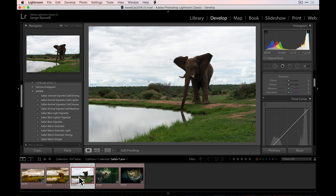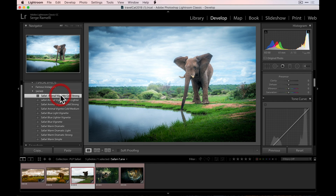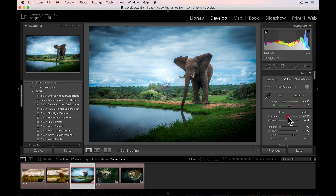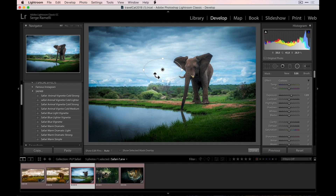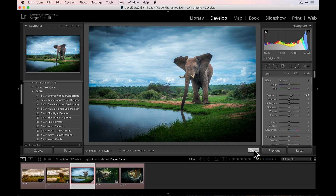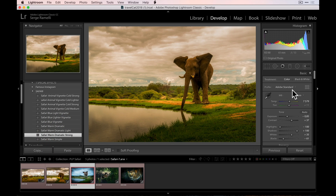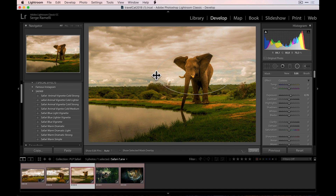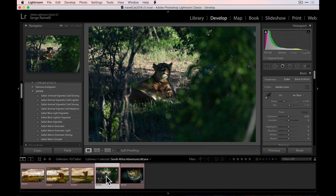The next one is the elephant drinking. Let's try Safari Animal Vignette Cold Strong, just for the fun of it — make it very strong. This one is too bright, so I can lower the overall photo. Some of my presets already have circles built in, so you can just put them on something interesting — in this case, the elephant. You always have to make sure when you use one of these presets to do that. Actually, I want to go back to warm dramatic strong. It's got one circle, so I can put it over the elephant so that he stands out, because he's the star of the photo.